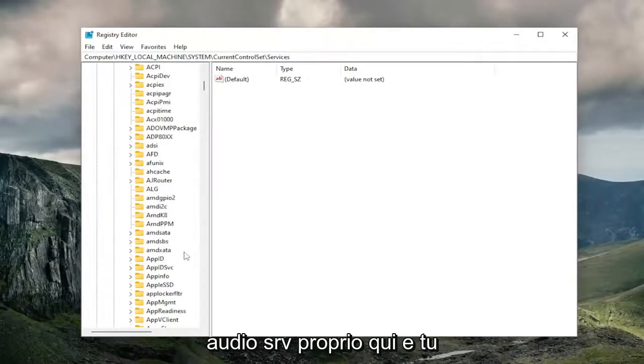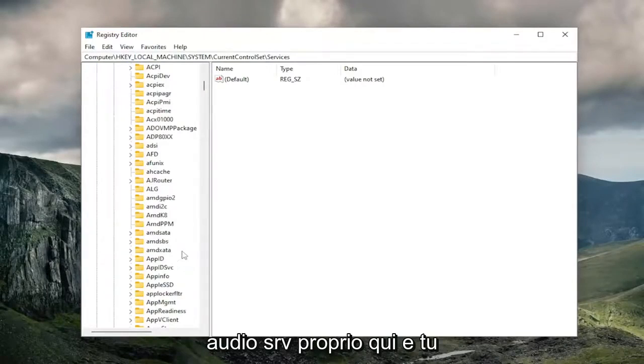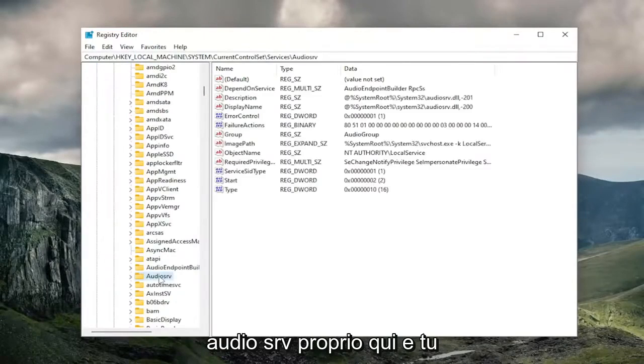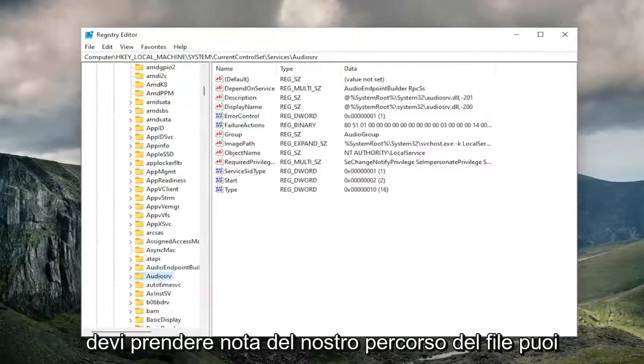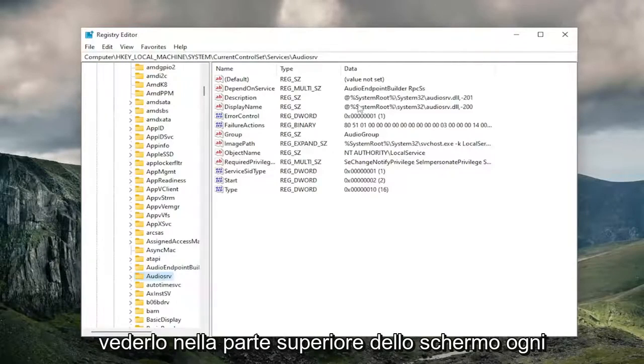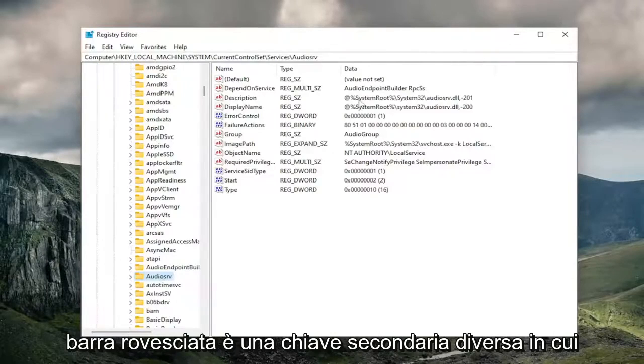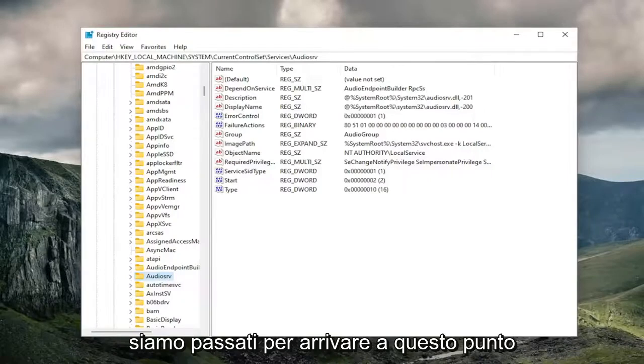So again, it should say AudioSRV right here. And if you need to take note of our file path, you can see it up at the top of the screen. Each backslash is a different sub-key that we've gone under to get to this point.